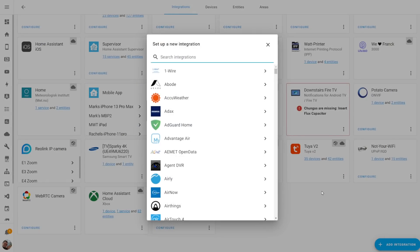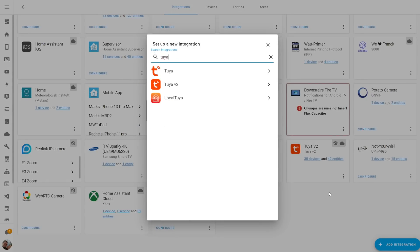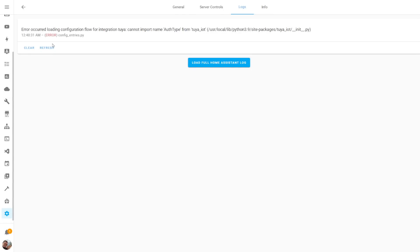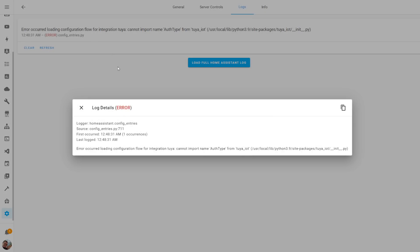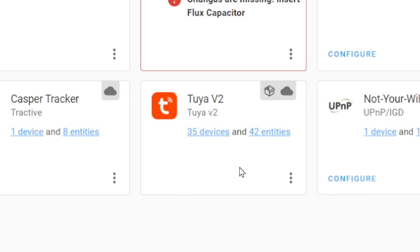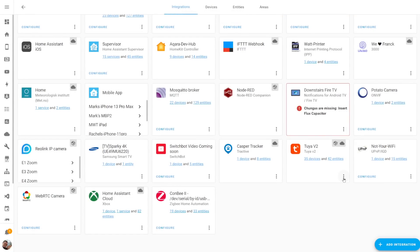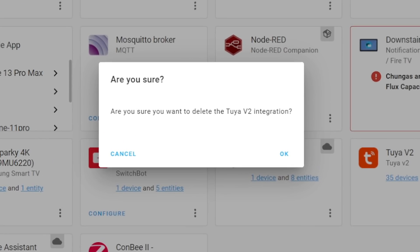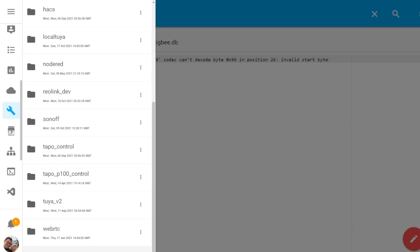Another error reported a lot is a pop-up when trying to add the new Tuya integration that says the conflict flow could not be loaded. If you look in your logs you'd also see a similar message. The reason this happens is because you're installing Tuya whilst you've already got the Tuya v2 integration installed. A simple solution is to remove the Tuya v2 integration and restart Home Assistant. If you're still getting that error, check your file editor and make sure the Tuya v2 component is also removed from your custom components.